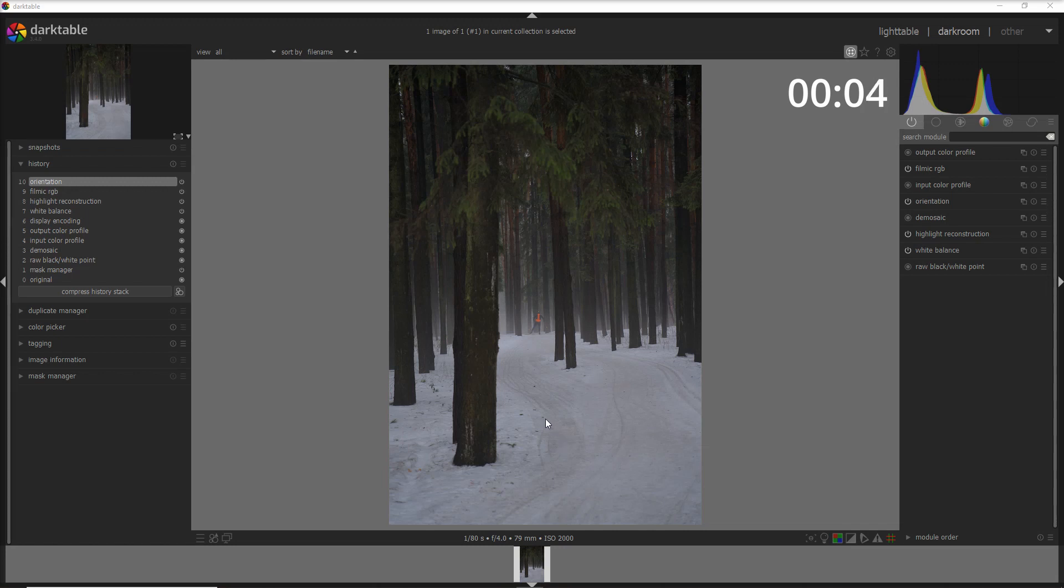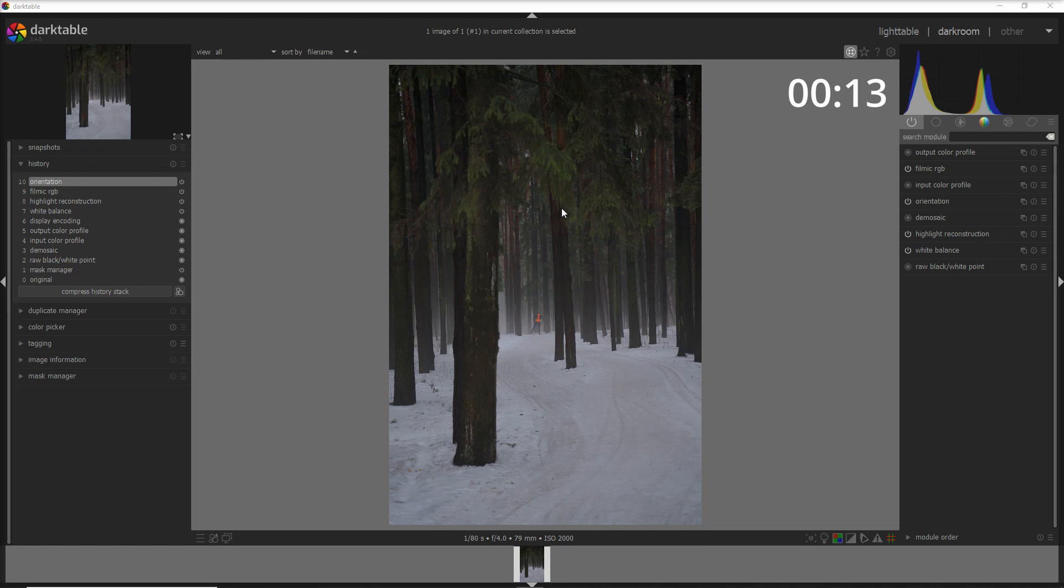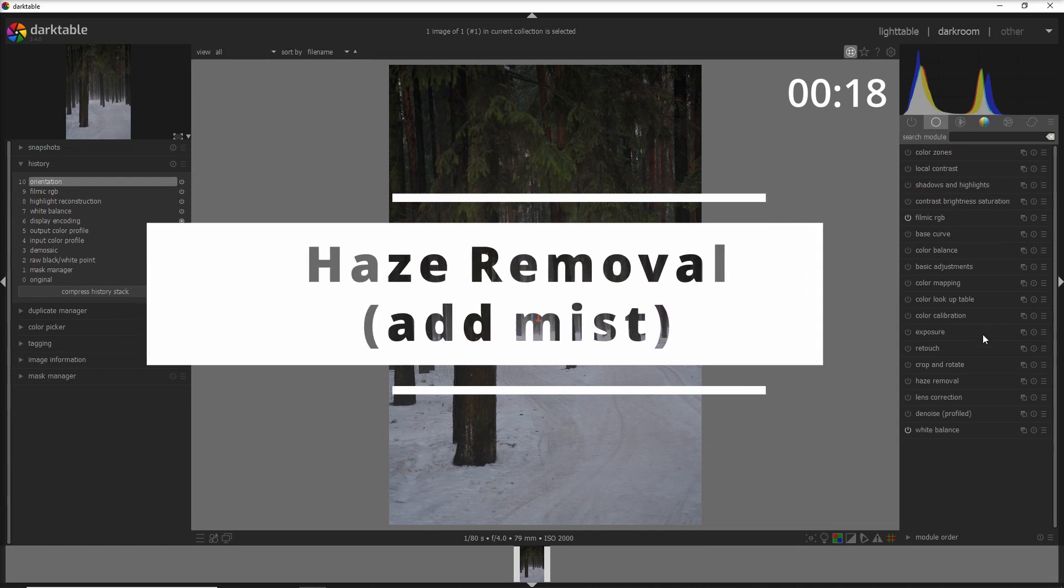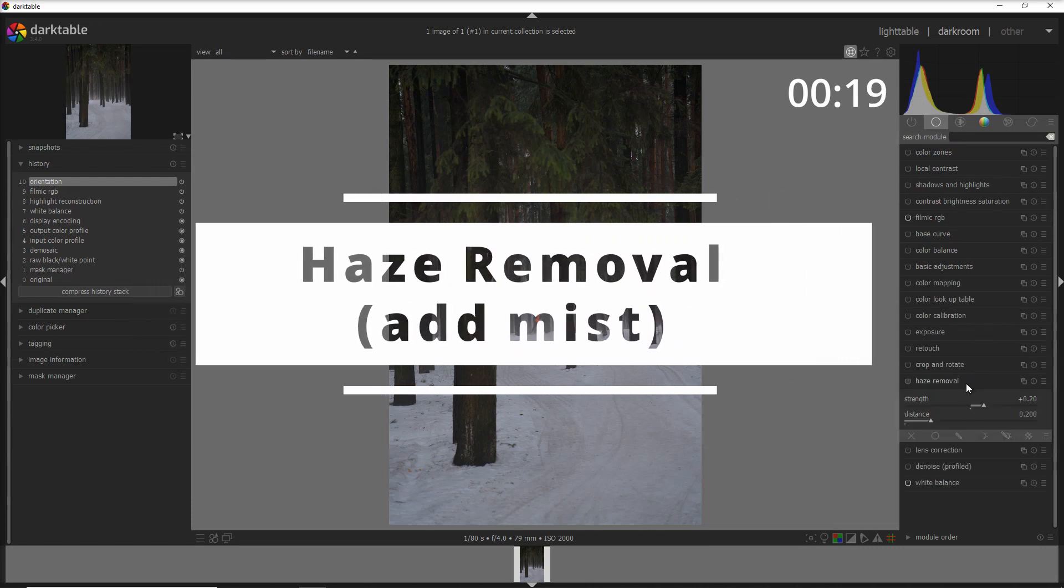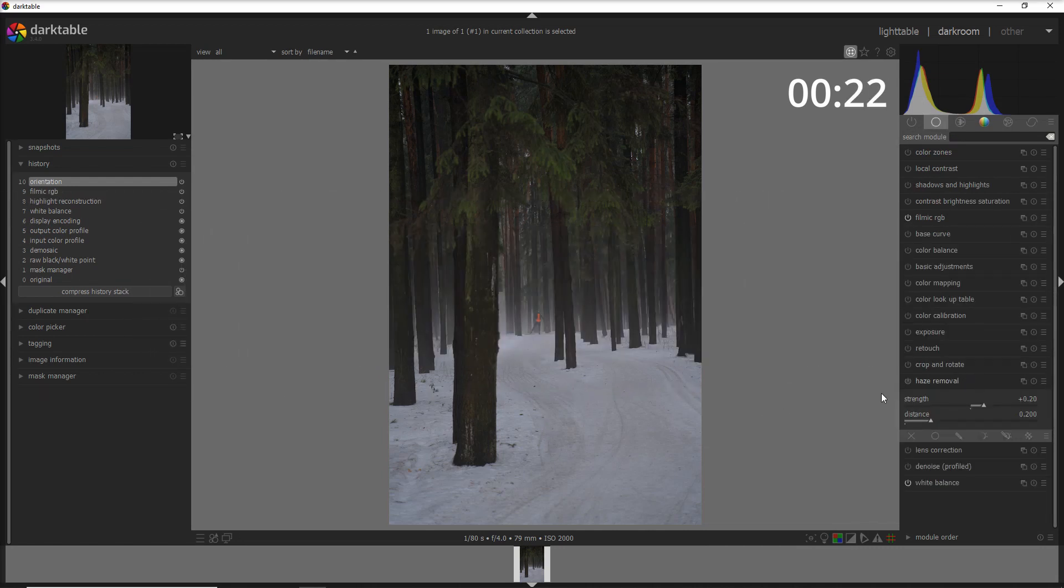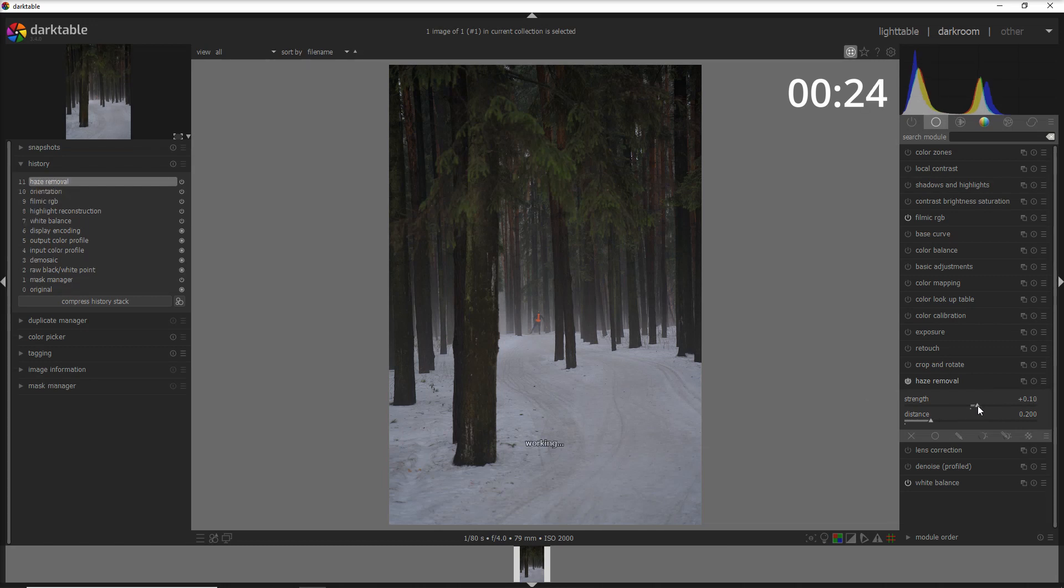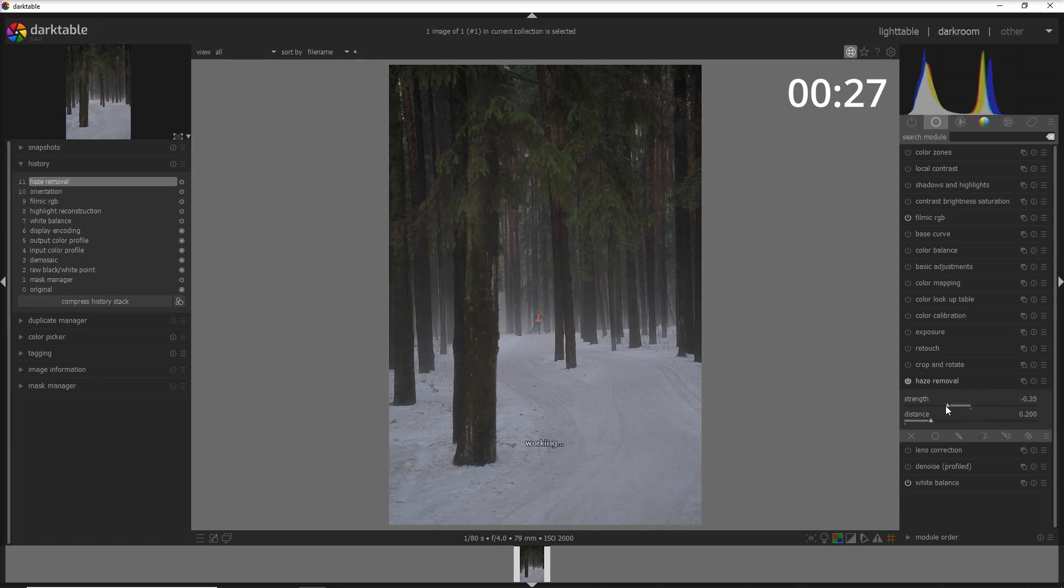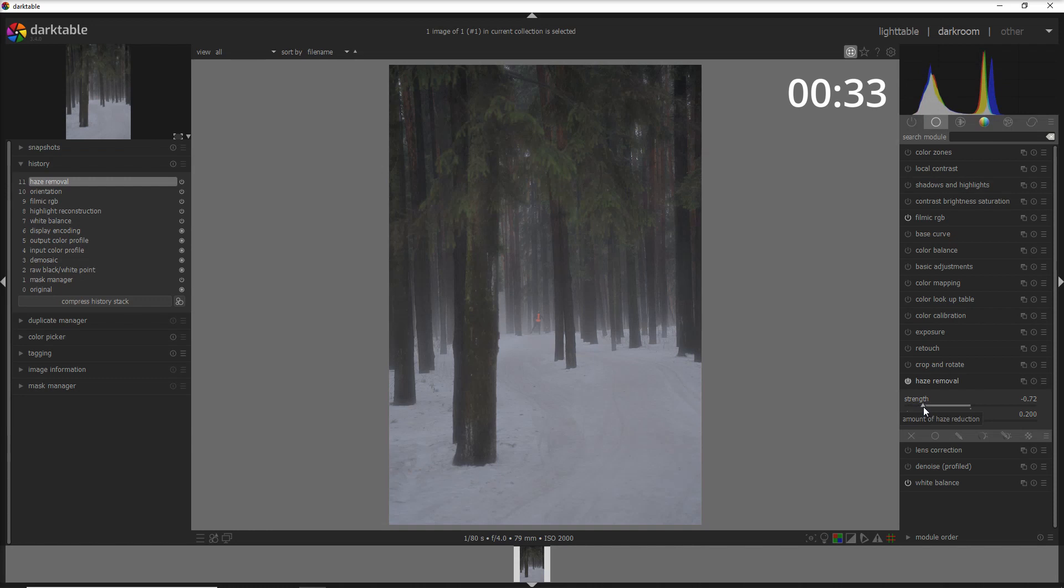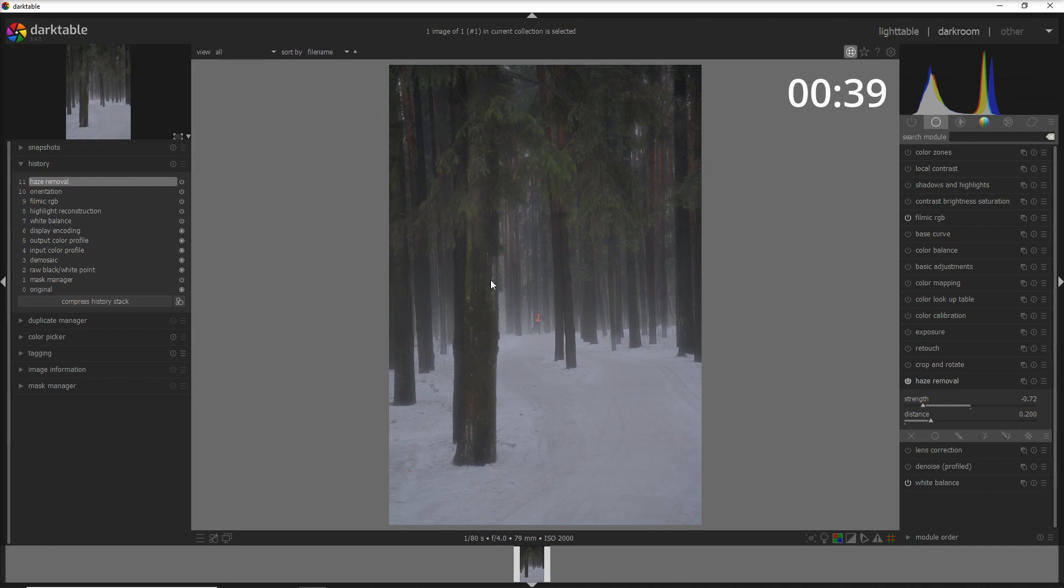What I wanted to have in this photo is actually more mist to create more of a dreamy photo. To do that, the first change I'm going to do is use the haze removal module, but not to remove the haze—to add it. If you go to the left of the strength, you see how you actually add more haze. But I want to add the haze only in the brightest part of the photo, not on the trees. I want to keep the trees without the haze.